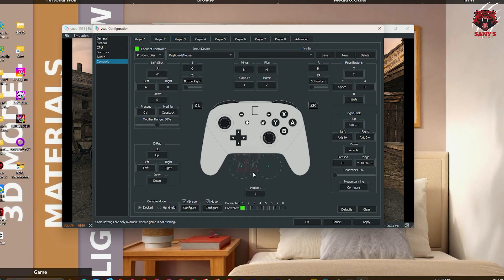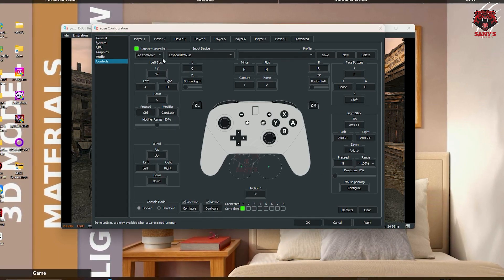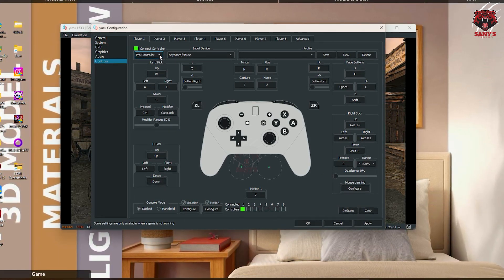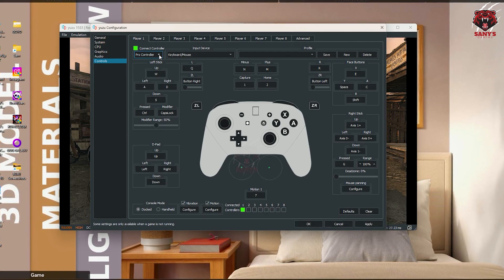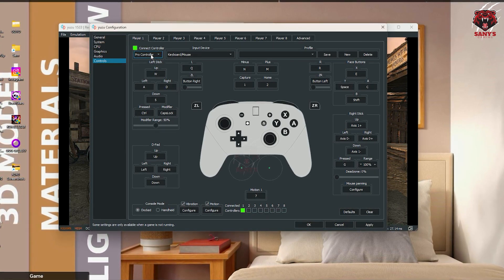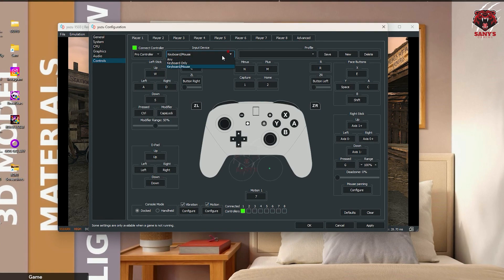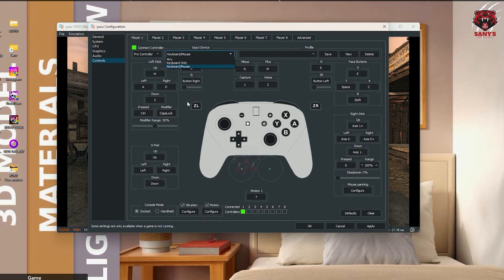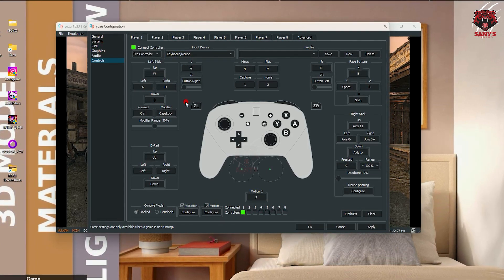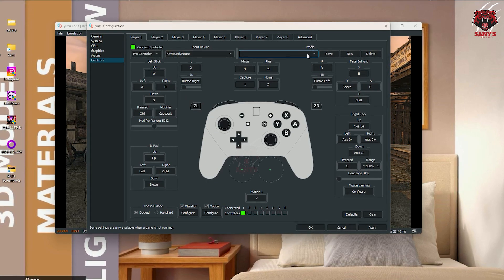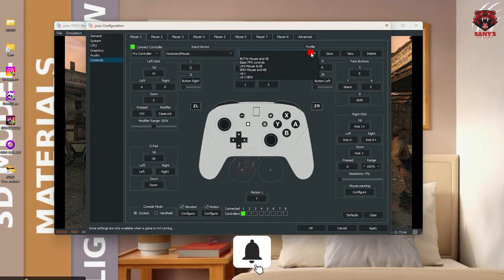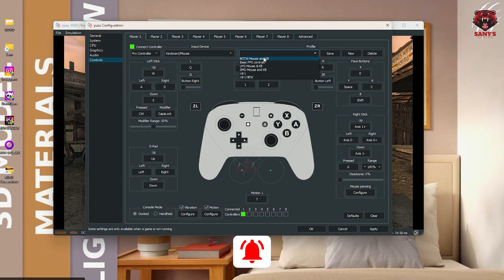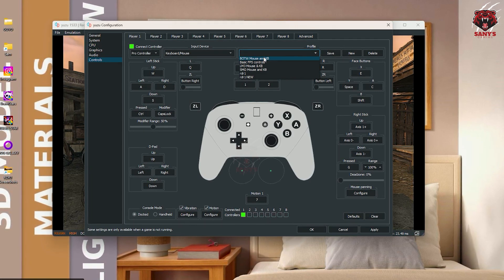Here in the emulation, here you can see, click and configure, go to configure then controls. There you can see the lot of settings but don't need to worry. Just first of all, select pro controller. If it doesn't select default, then select pro controller. Then here you can see I'm selected keyboard and mouse. You need to select keyboard and mouse.